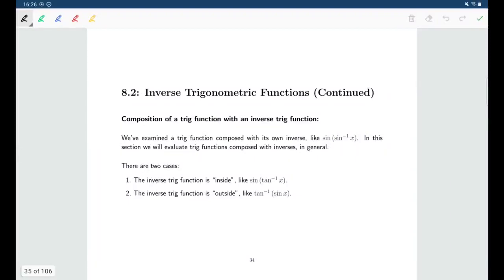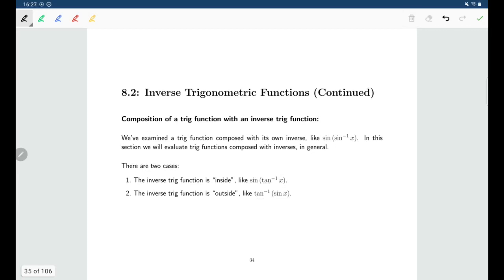Welcome back. In this section we'll be looking at composing trig functions with inverse trig functions, but this time different pairs — unlike before where we did things like sine composed with sine inverse, here we'll look at things like sine composed with tangent inverse, or tangent inverse composed with sine. We have two cases: the inverse trig function on the inside, or the inverse trig function as the outside function.